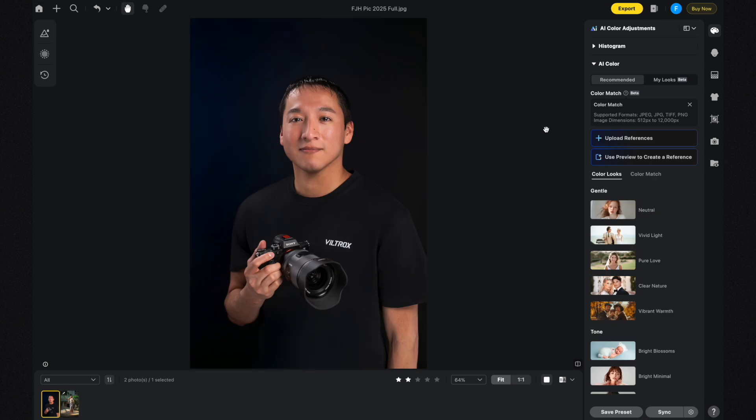On the screen now is a photo I took recently of myself for a company I'm working with, and I want to use this photo to demonstrate the AI Backdrop Changer. Let's say the company said the background is a little too dark and needs to be a lot brighter or have a different texture — you can use the AI Backdrop Changer to do exactly that.